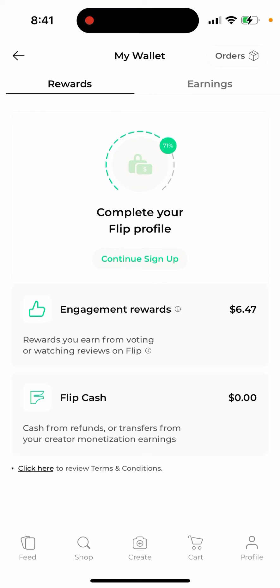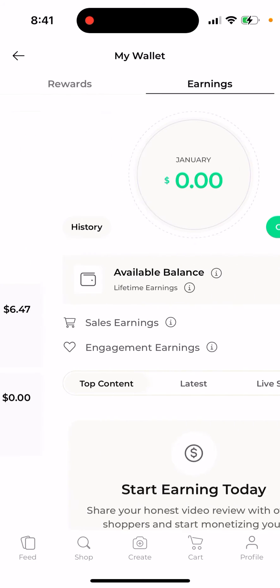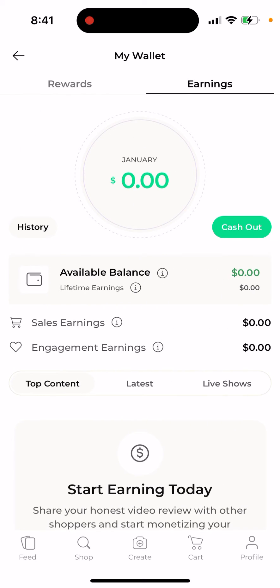Once you've bought a product, you make a video about it and advertise it. When people buy through your video, you get around 10 to 15 percent commission. When people view your video, you get revenue from those views. That's basically how you earn money and cash out.